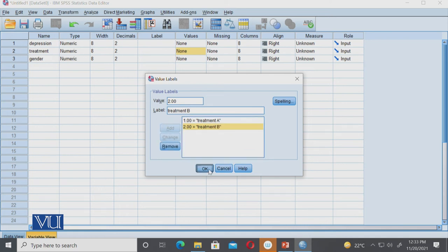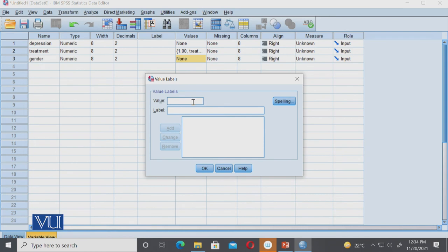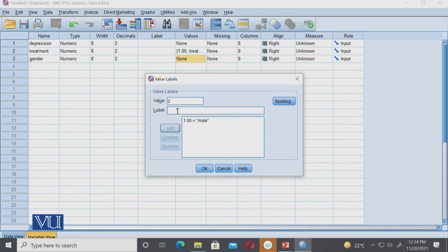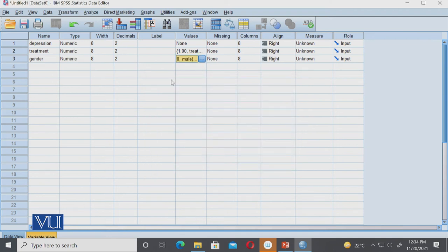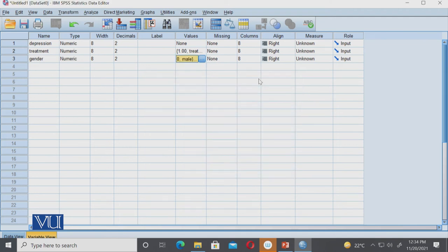Okay, we have to add gender. One means male, and two means female. Add and add and okay. So we have to define this, and define and define.